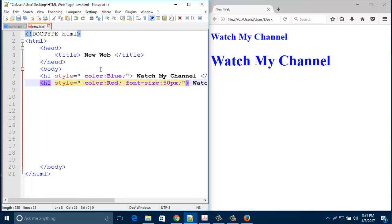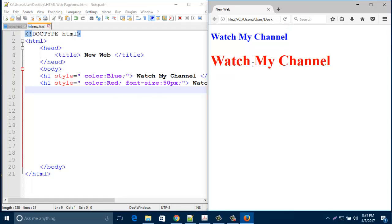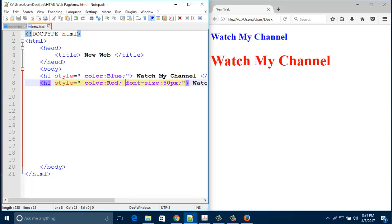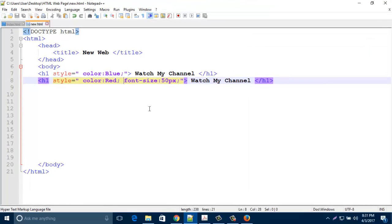Just change it to red. Now it's become red. So in this way you can create a colorful font in your web page. Hope you enjoyed the video. Please subscribe my channel for more updates. Thank you for watching.